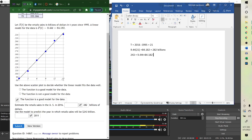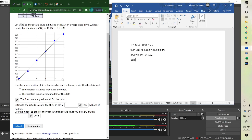Now we want to subtract 84.182 from each side. So we take 243 minus 84.182 and get 158.818, which equals 9.44T. We're just moving the 84 to the other side to get T by itself. Then to finish isolating T, we divide both sides by 9.44.